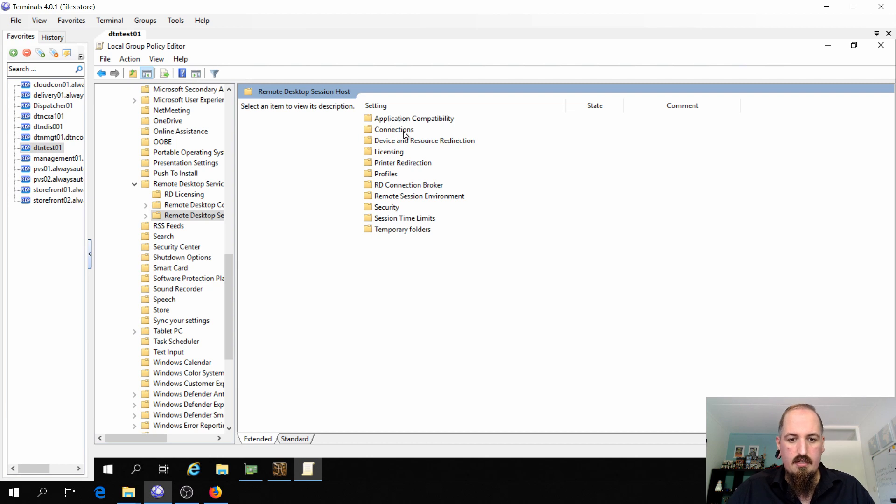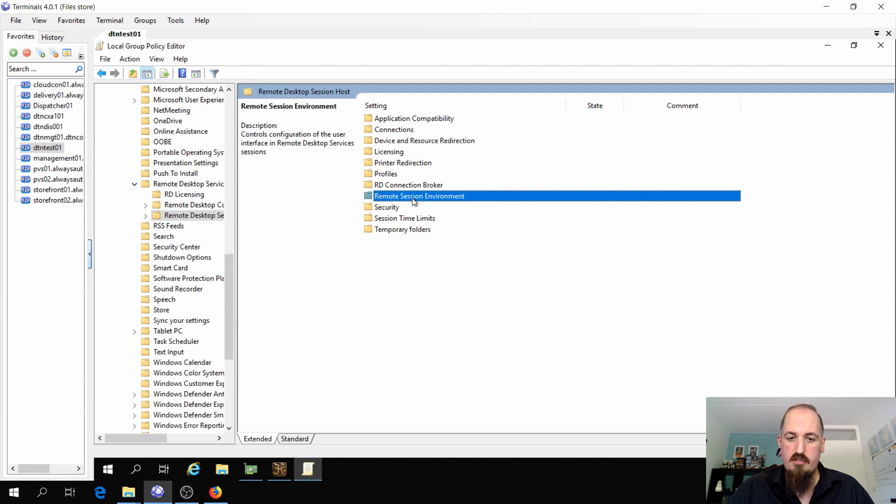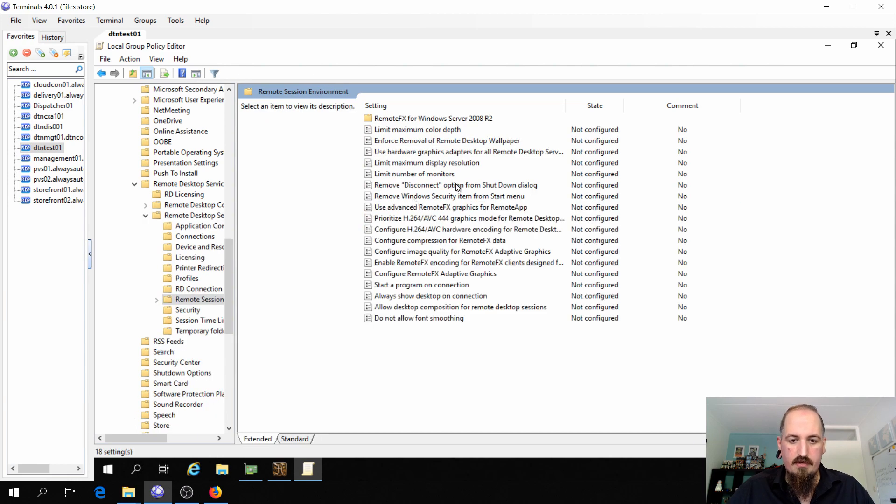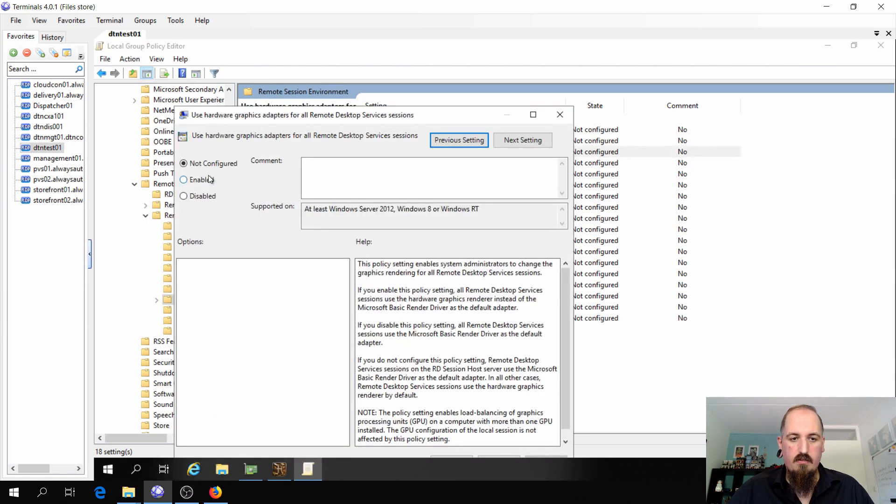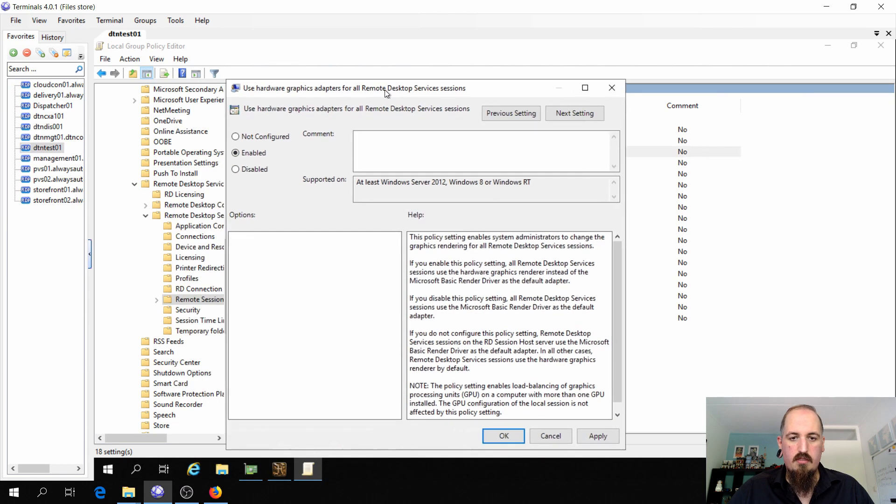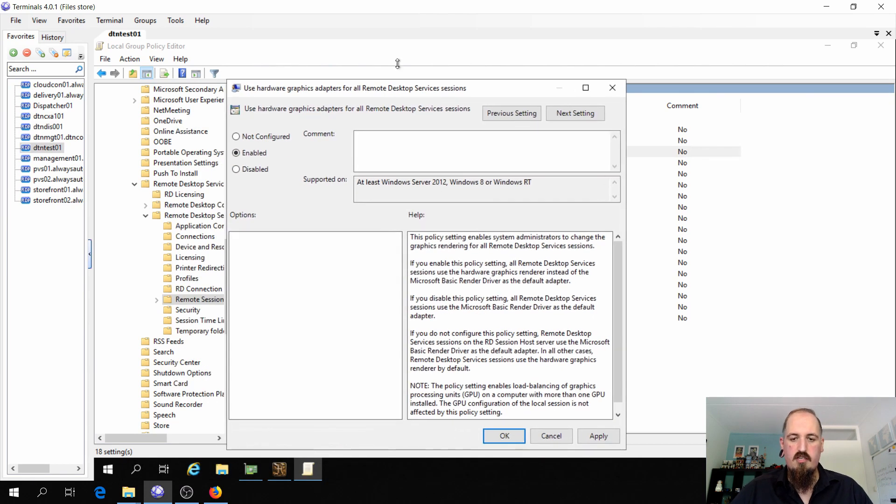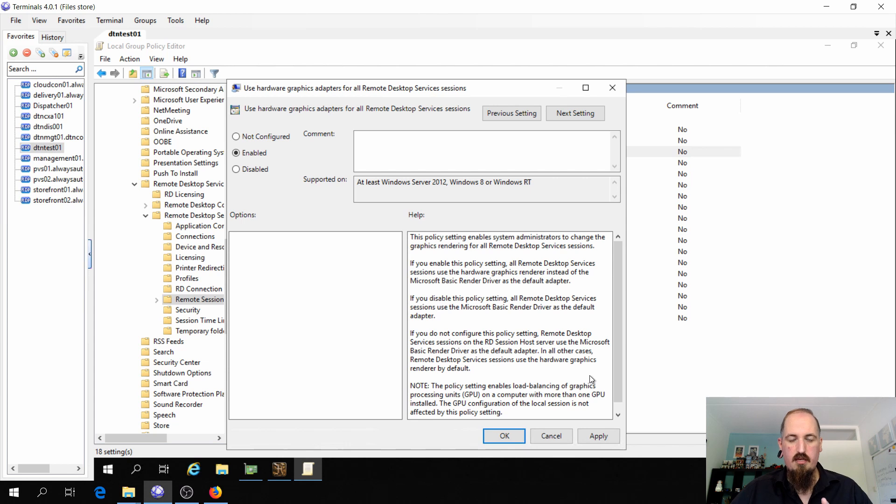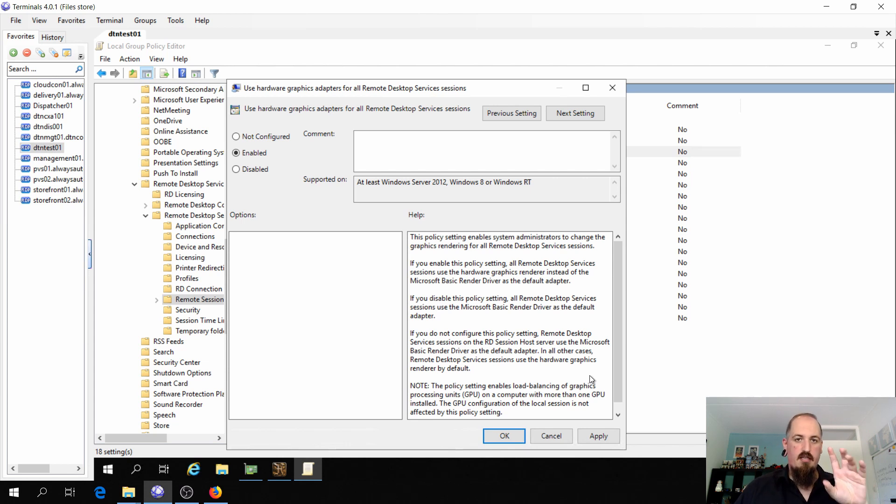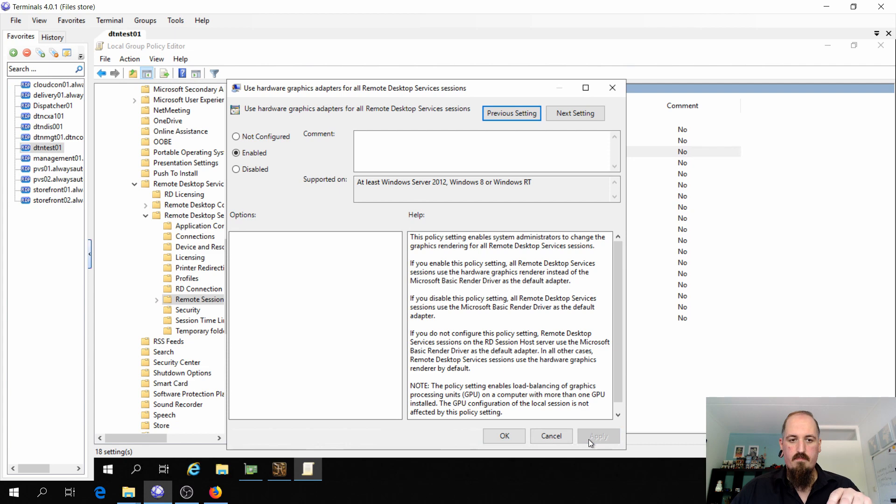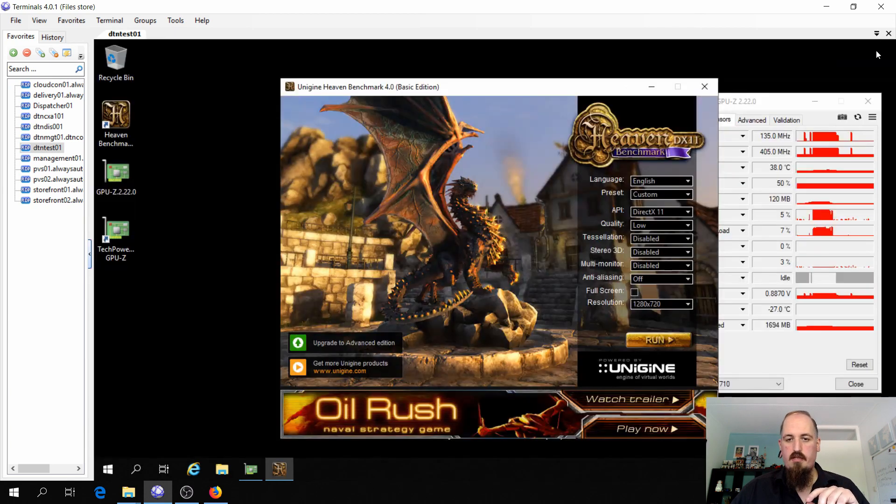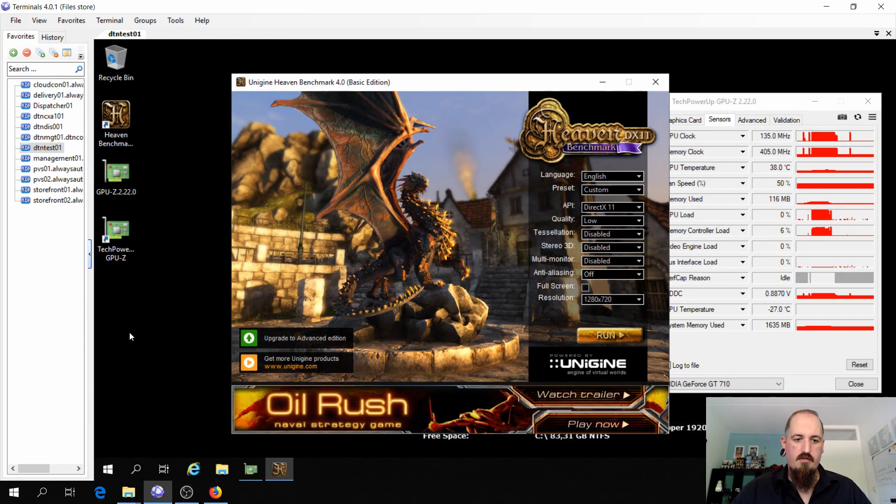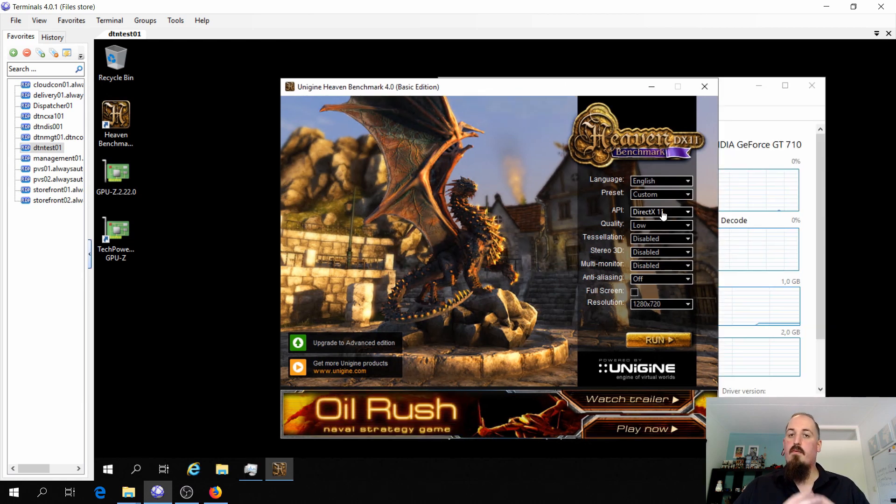And then turn on remote session host environment and then tell it to use hardware graphics adapter for remote desktop server session. So you need to set this GPO. If it is a real session host, then it can access the GPU for the RDP session.